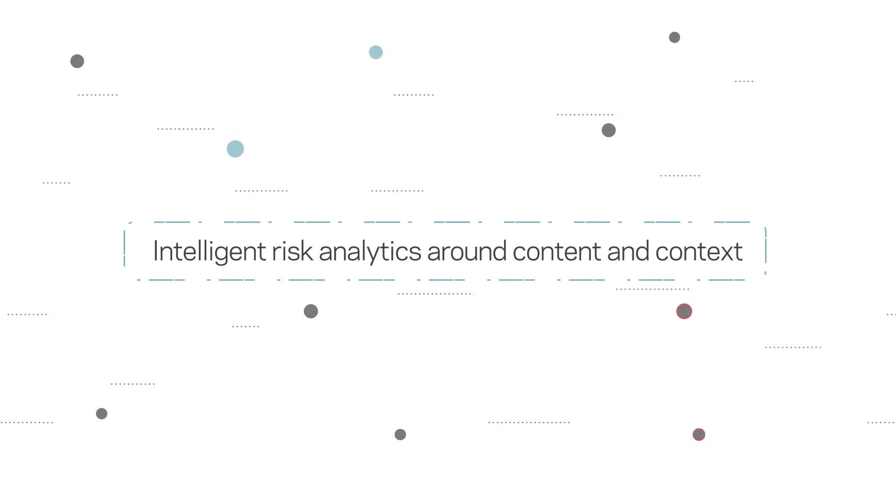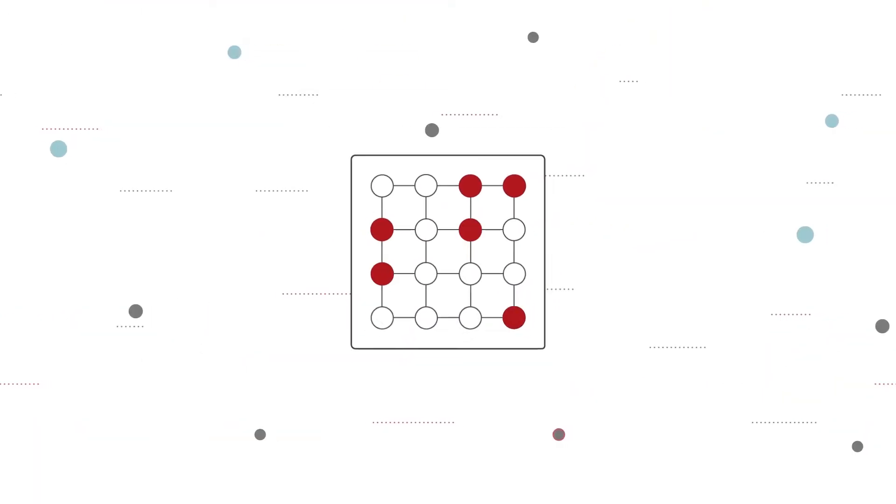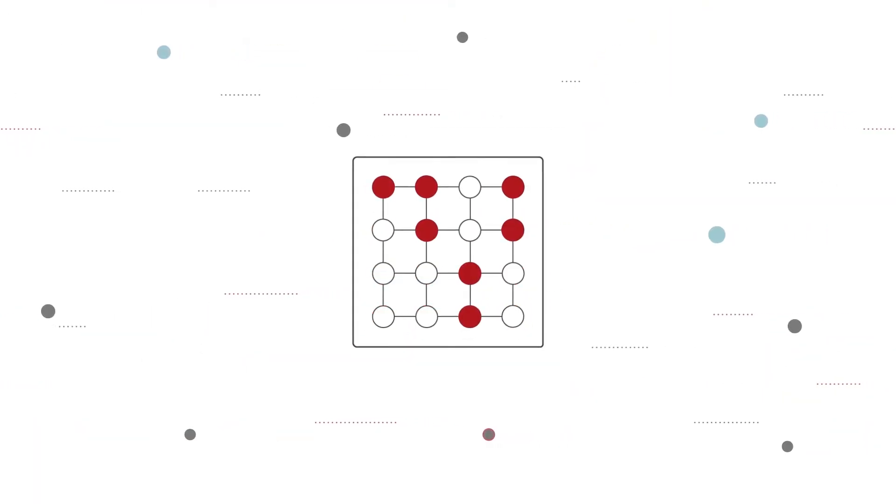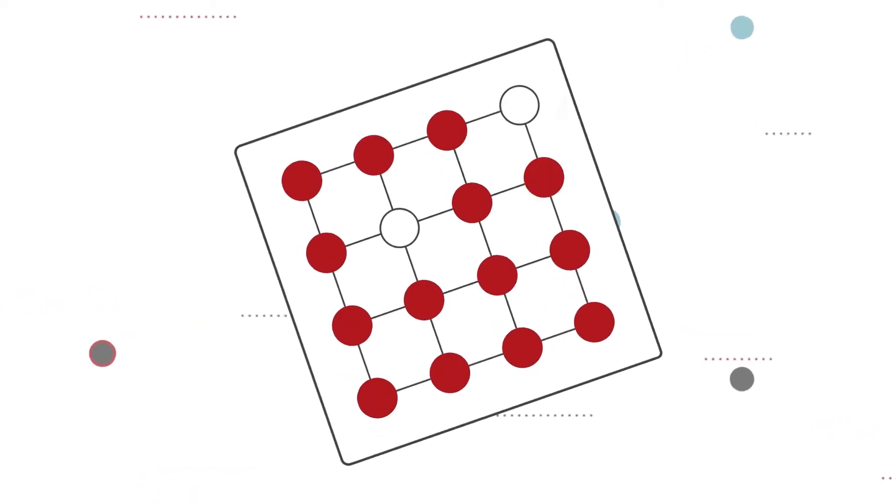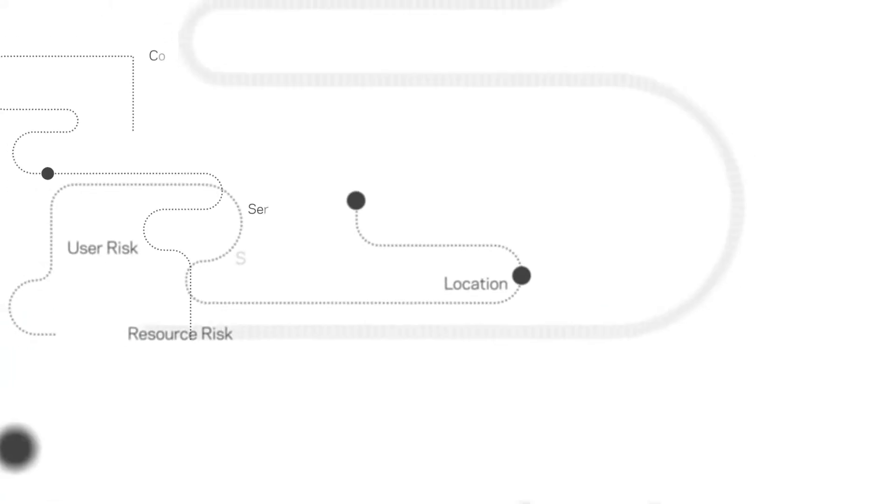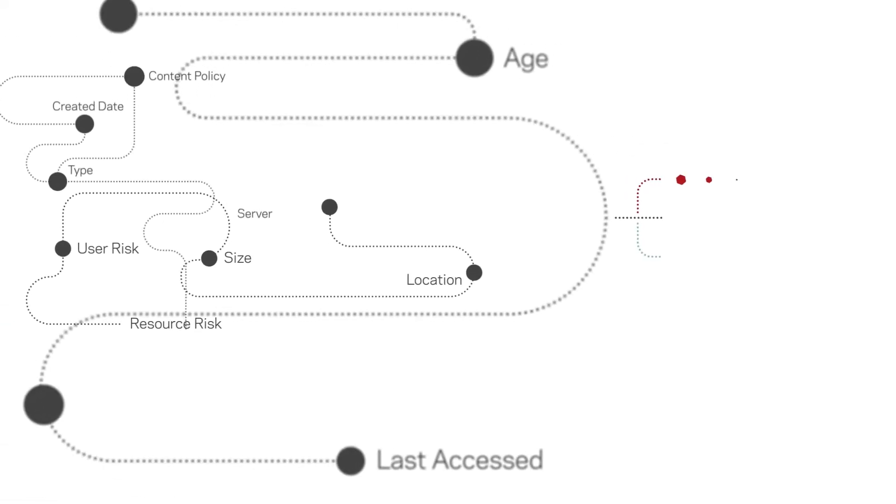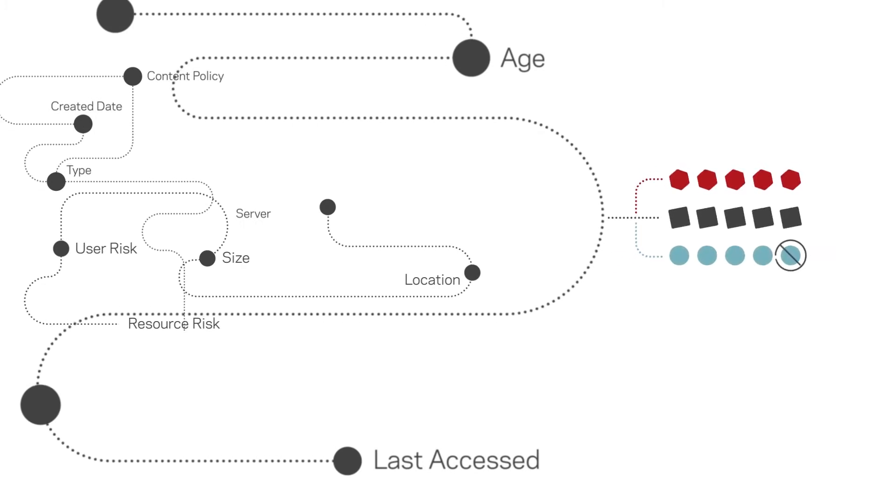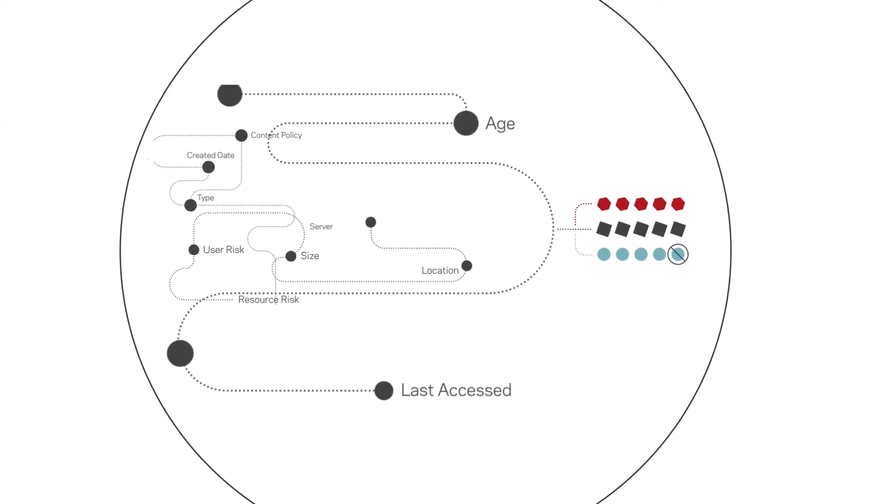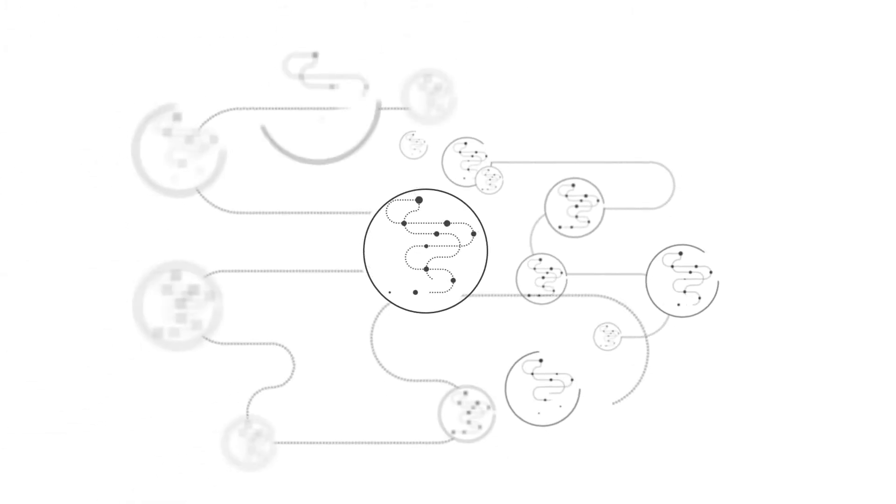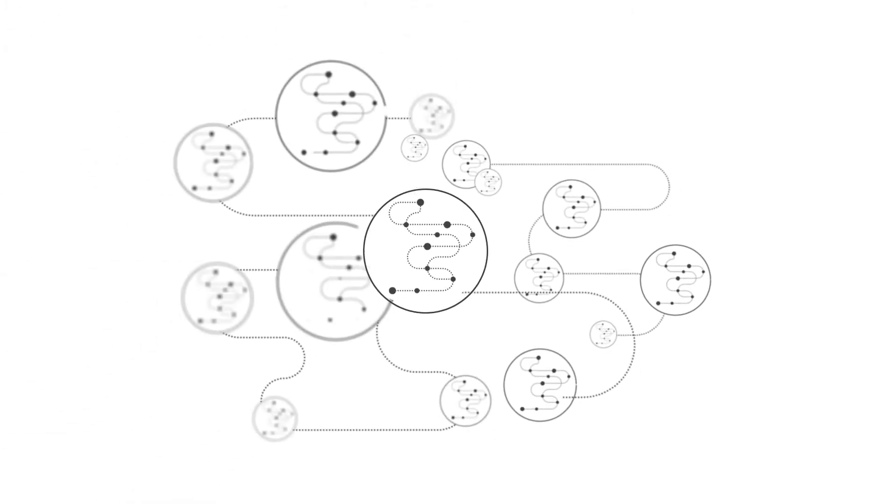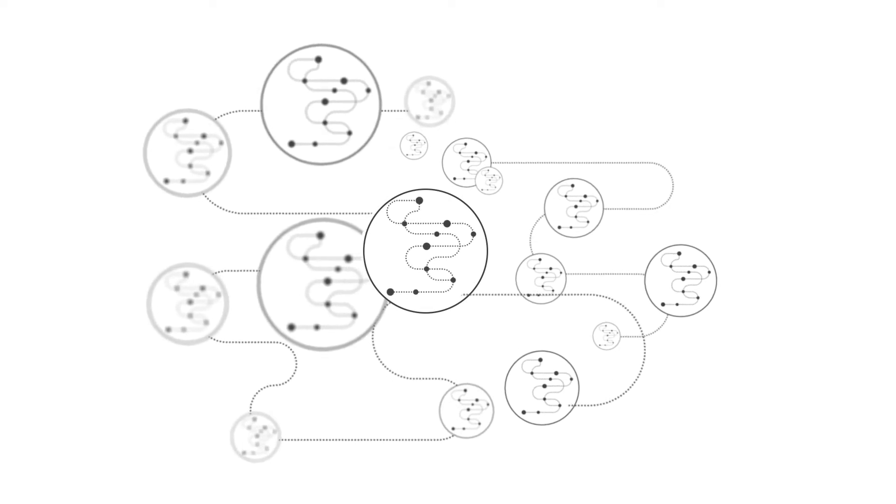Data Insight analyzes every file using an advanced risk-centric algorithm that evaluates the sensitivity of your data by triangulating intelligence around content classification, metadata attributes, and user behavior. Data Insight generates a proprietary risk score that informs the appropriate risk mitigation action.